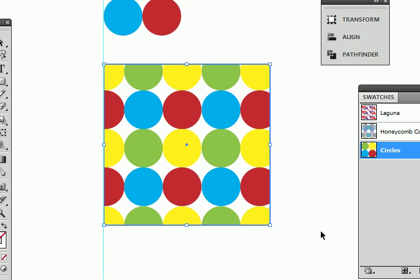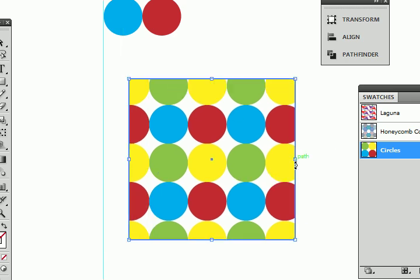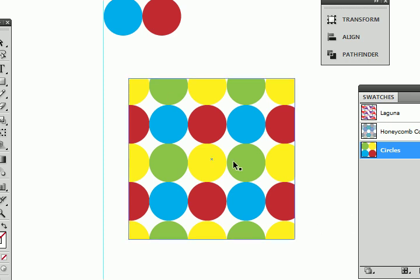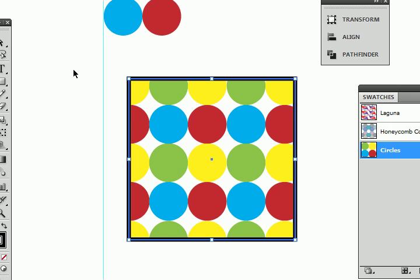But now you may want to manipulate how this pattern appears inside your object here. Let me give my object a stroke so you can see what is going on a little bit better. Make it a little thicker. Here we go.